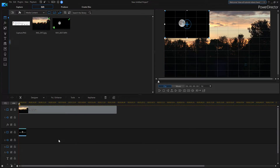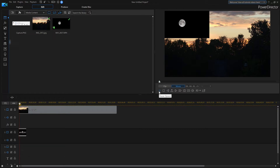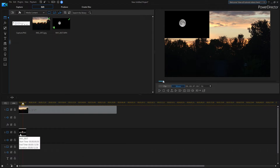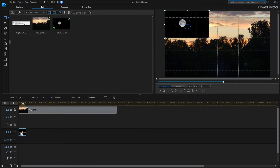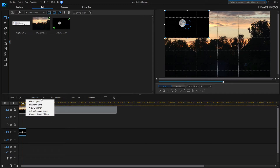If I play it as it is, you'll see the moon moving across the screen, but look at all that black background — it doesn't look right.